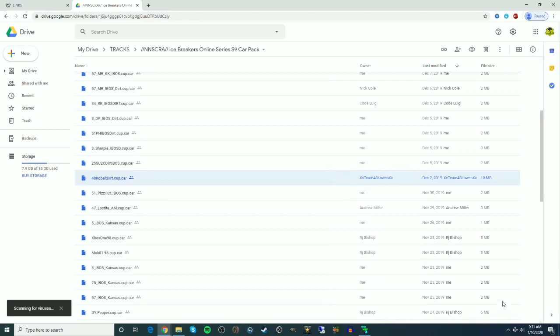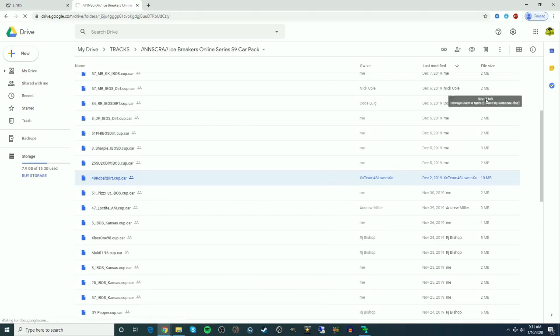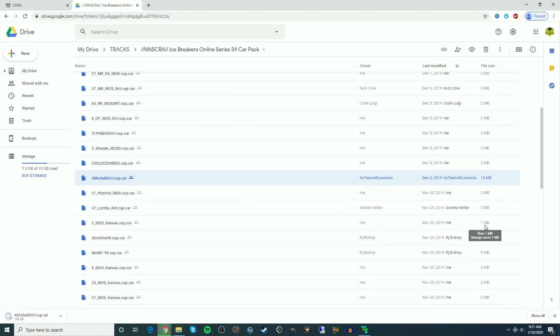You can look here at some of these other cars that were submitted to the series that I run, Icebreaker's Online Series. And you see 2 megabytes, 2 megabytes, 3 megabytes. There's one that's even 1 megabyte. You know, 5 megabytes here. That's not too bad. But 10 megabytes? Holy cow, how in the world did that happen? And that was a car that I painted. So I apparently did not condense that one down. So I'm going to do that right now.